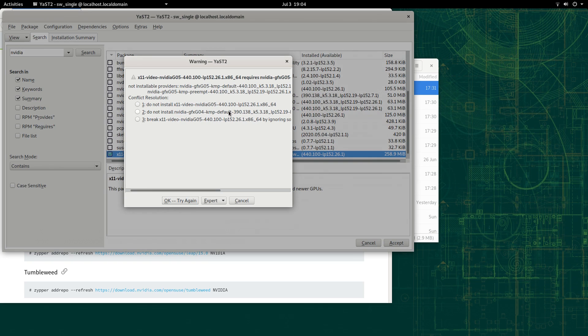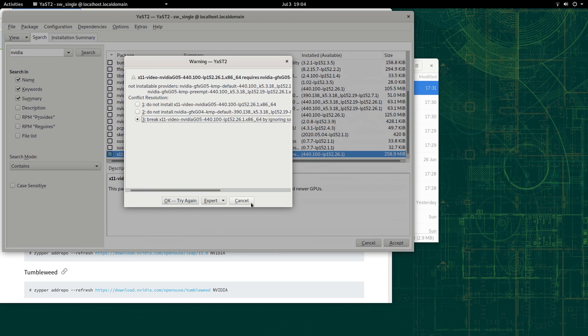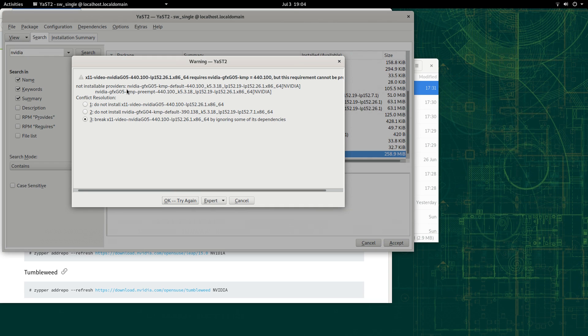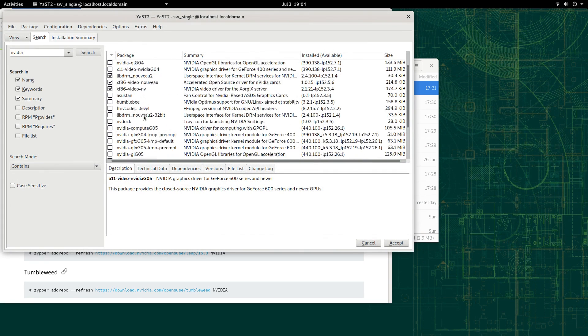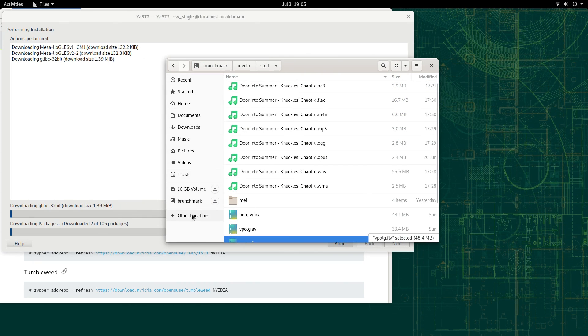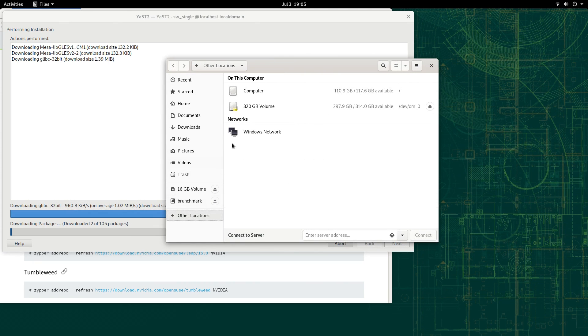If you've never used Zipper before, this dependency resolution is probably super confusing. And even if you have used Zipper, it's still confusing. Anyway, while we have the NVIDIA driver installing in the background, let's check out how OpenSUSE handles network shares.